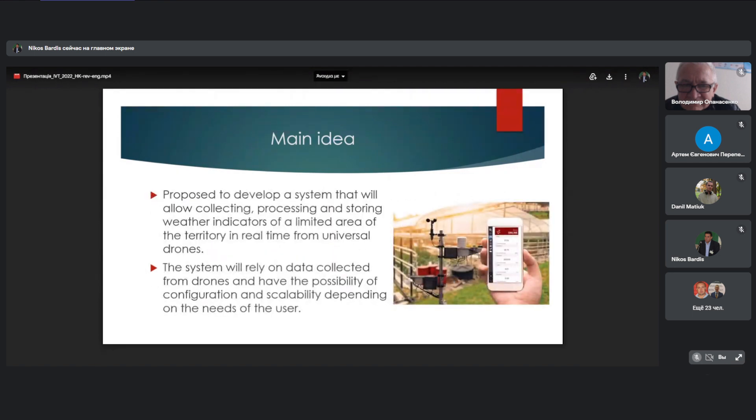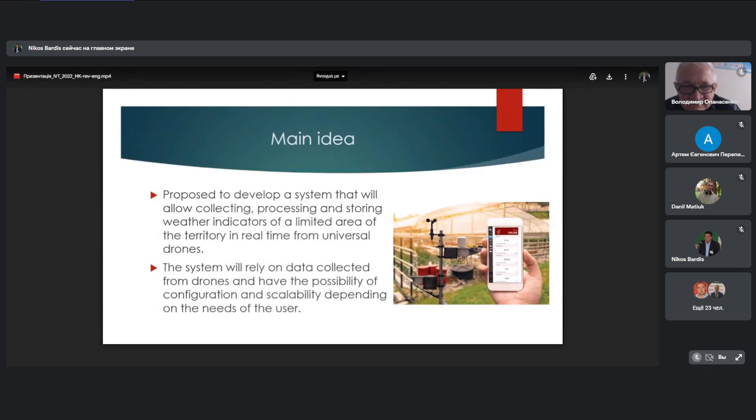Proposed to develop a system that will allow collecting, processing, and storing weather indicators of a limited area of the territory in real-time for universal drones. The system will rely on data collected from drones and have the possibility of configuration and scalability depending on the needs of the user.